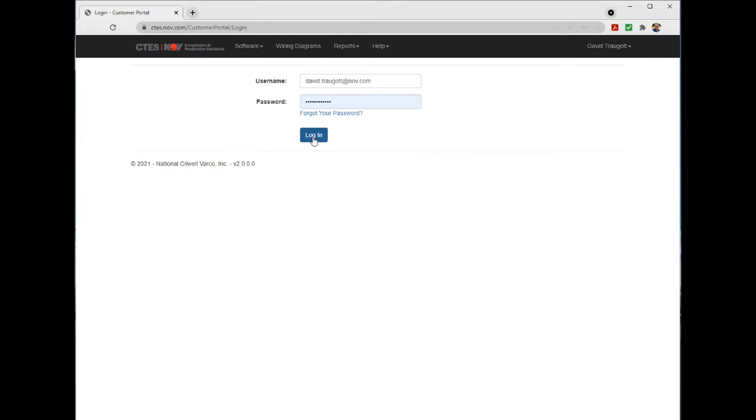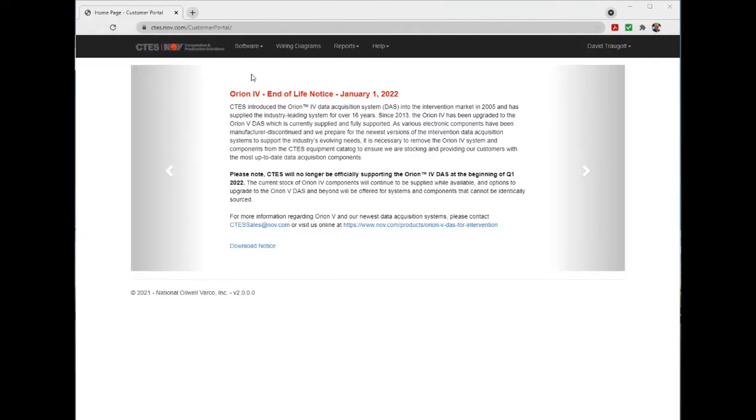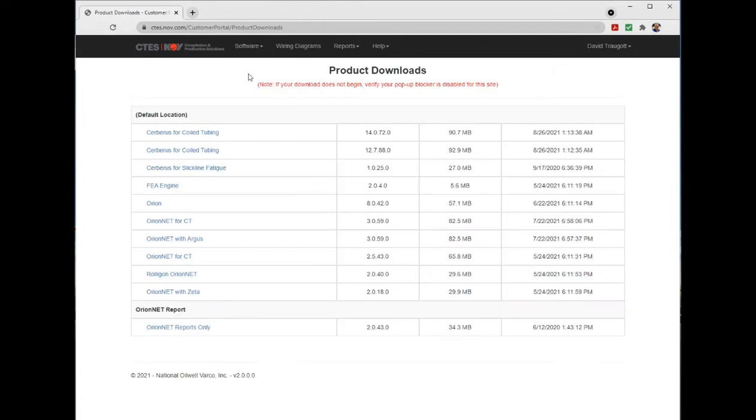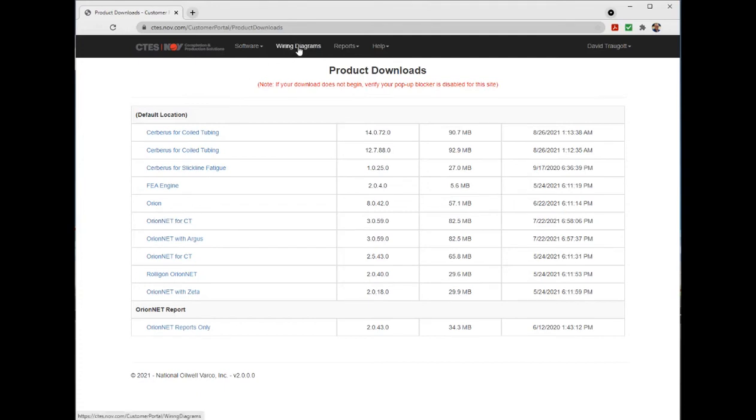company portal account, which is shared by all authorized users of a company. Once logged in, click on the software menu item near the top left and select product downloads. The software products available for your company will be listed. You can also click on the wiring diagrams menu item to view wiring diagrams of